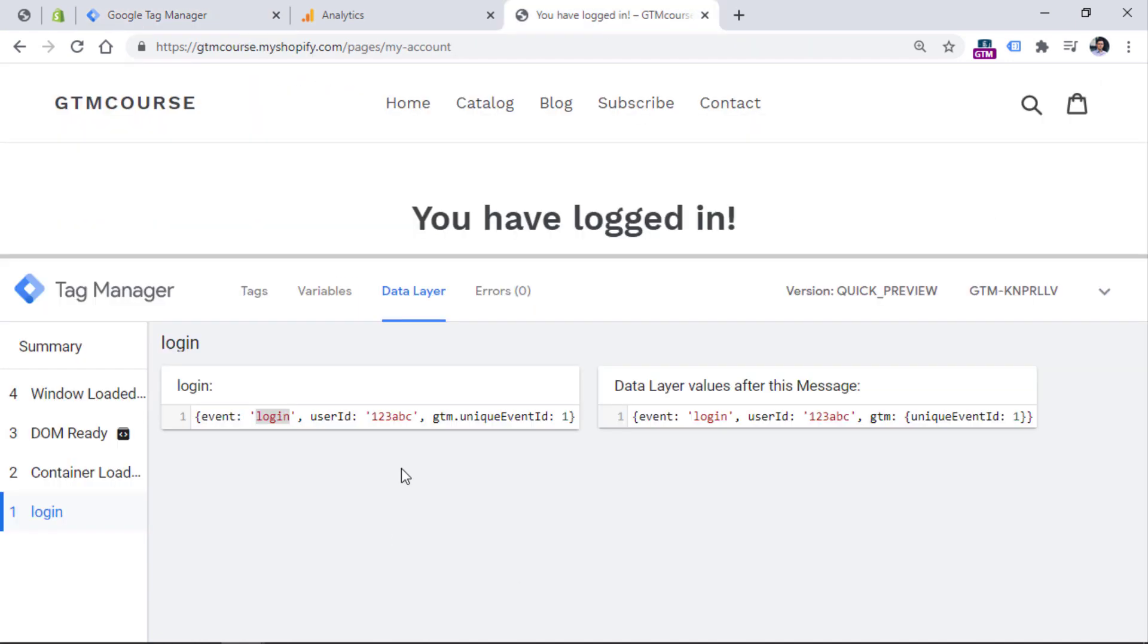If you want to access the user ID key right here, you should create a data layer variable. But user ID tracking that is probably a topic for another video. That's why I will skip this part. And right now I will focus only on the tracking of custom events.